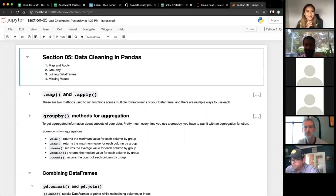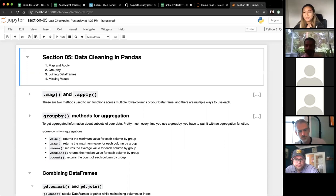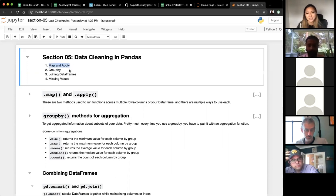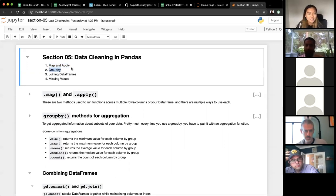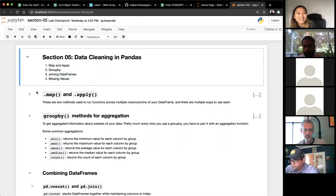Continuing with pandas — last time we talked about display functions like dot head, dot tail, dot info, dot describe, and filtering. Today we're going to level up and cover four sections: map and apply, group bys, joining data frames, and missing values. We'll try to cover all of them in just under an hour — any questions, please interrupt.